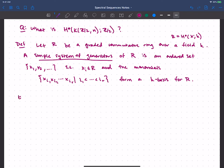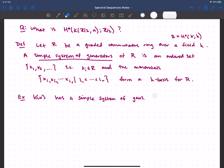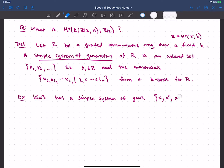As a good example: if our ring is just a polynomial ring in one generator x (of any degree), then it has a simple system of generators. What should I take? I certainly need x, and if I take x², x⁴, and so on — powers of two — then I can get any power as a monomial in those. So {x, x², x⁴, …} is a simple system of generators.